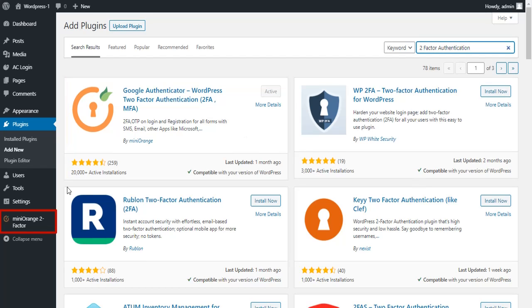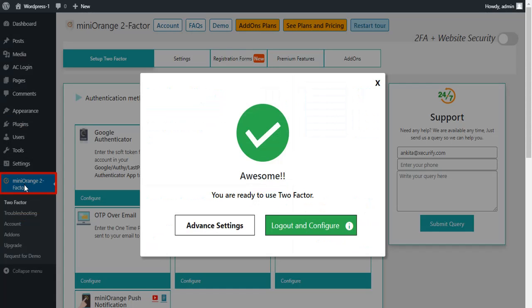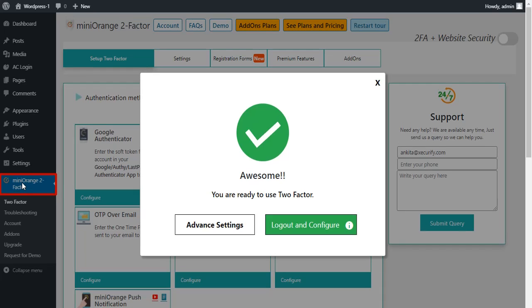Click on the Minirange two-factor authentication plugin from the left-hand side dashboard. After installation you will see this pop-up. The Minirange two-factor authentication plugin provides inline registration for user 2FA enrollment. Now click on the logout and configure button.